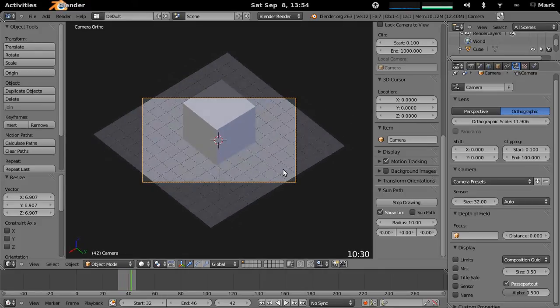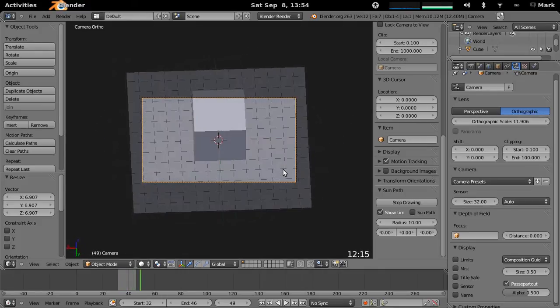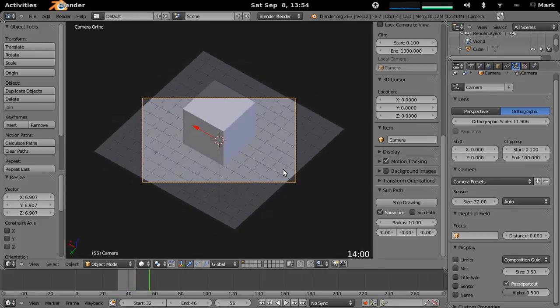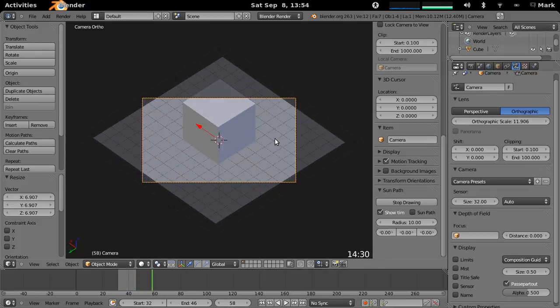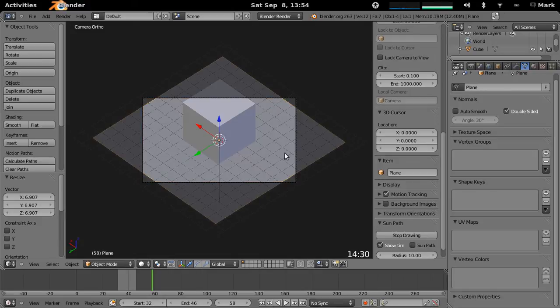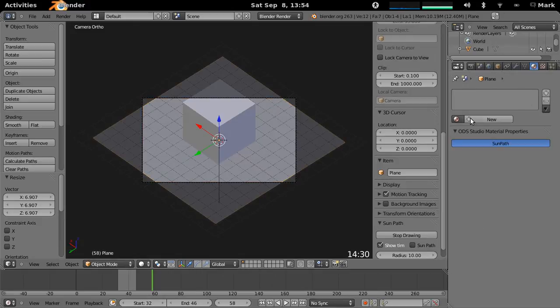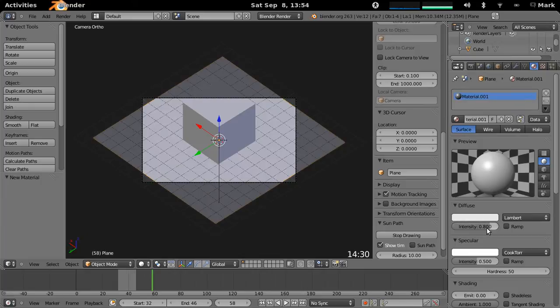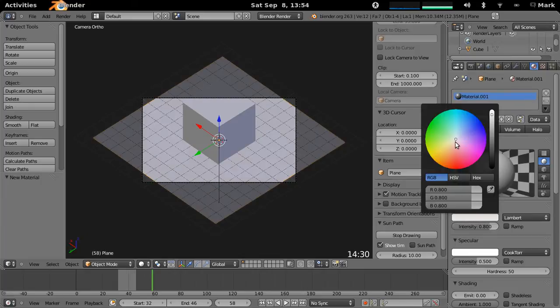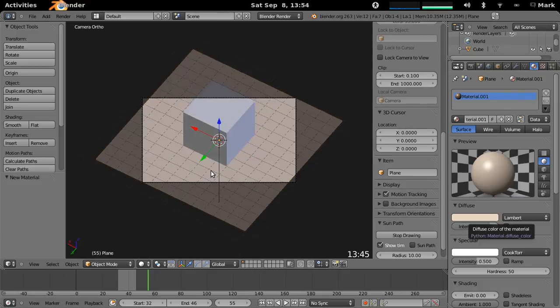And you can see there, you've got an orthographic view. I can also go here and maybe apply a different material to the ground, and just make it a bit of a different colour, there you go. So that will differentiate a little bit better.